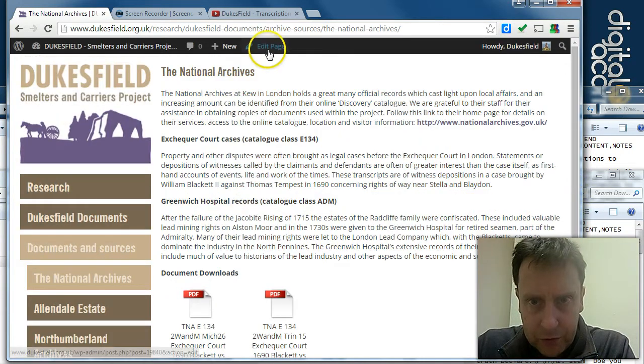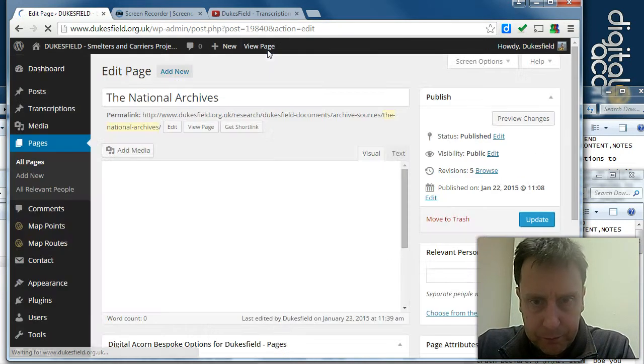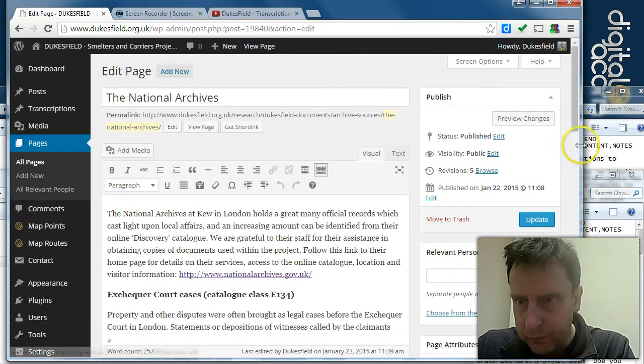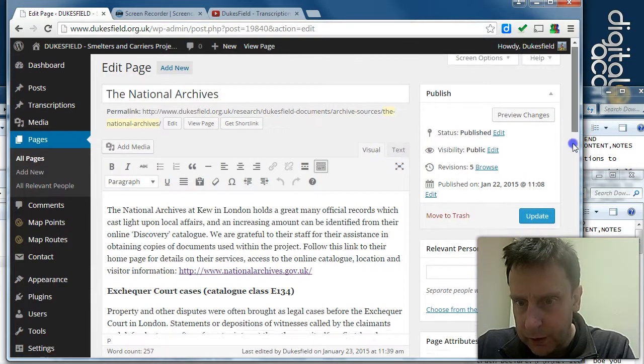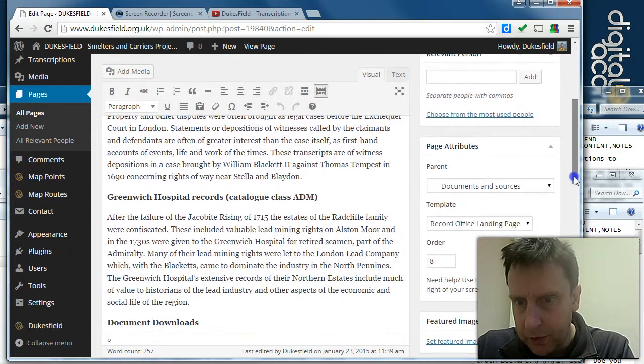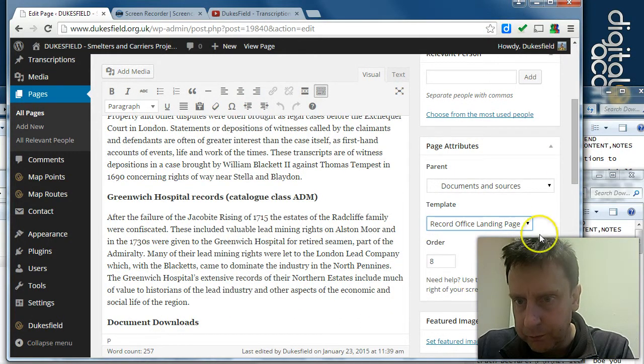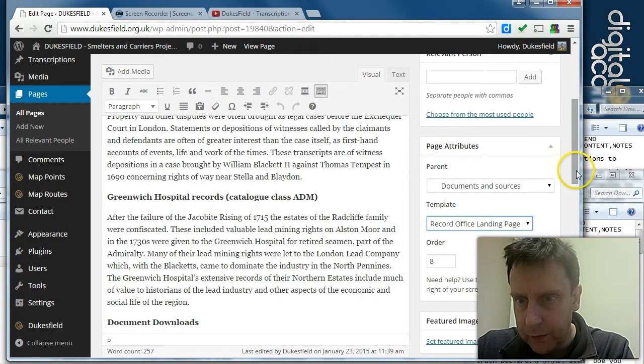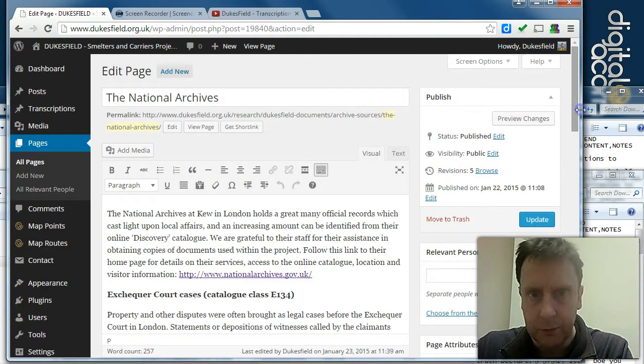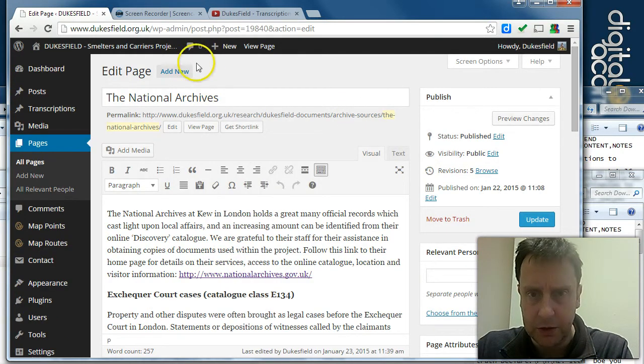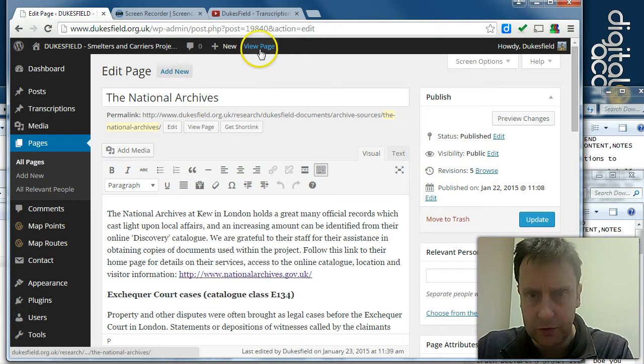So this page is flagged with the template 'record office landing page.' And we need that to be set so that we can find these pages when we associate the transcriptions to them.